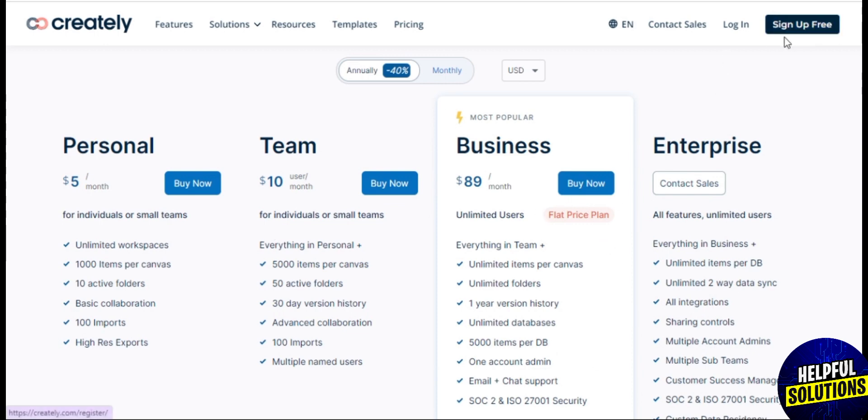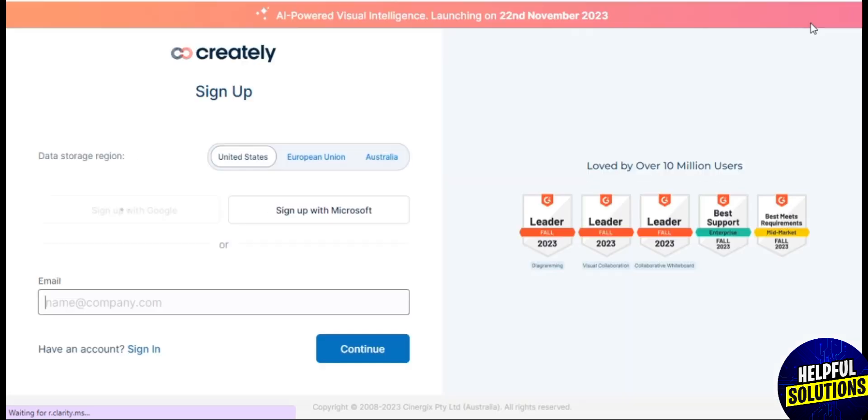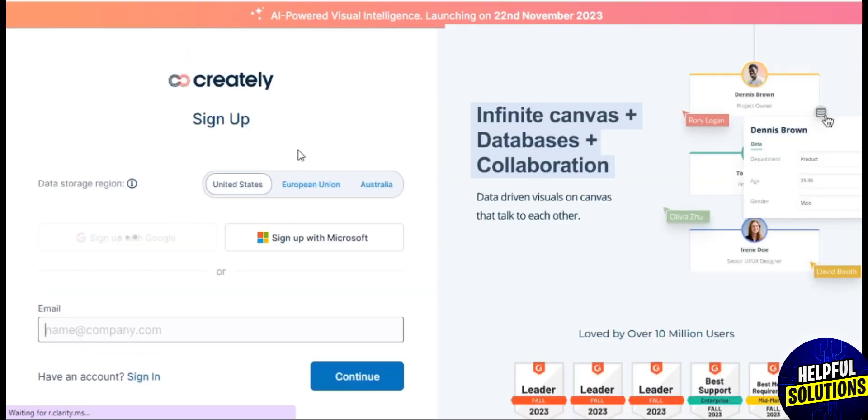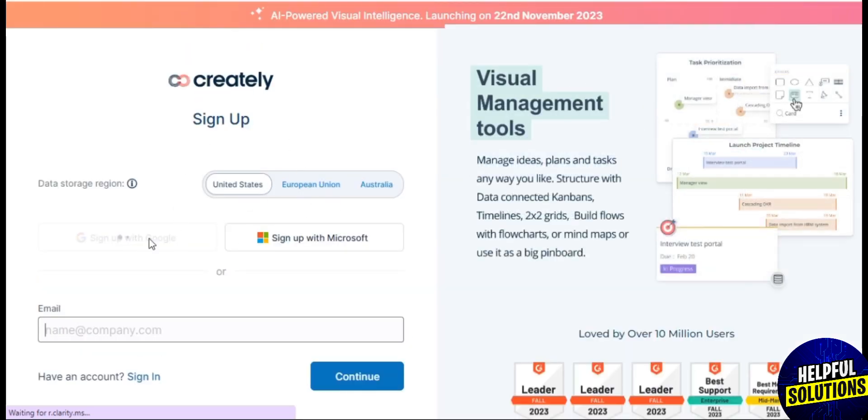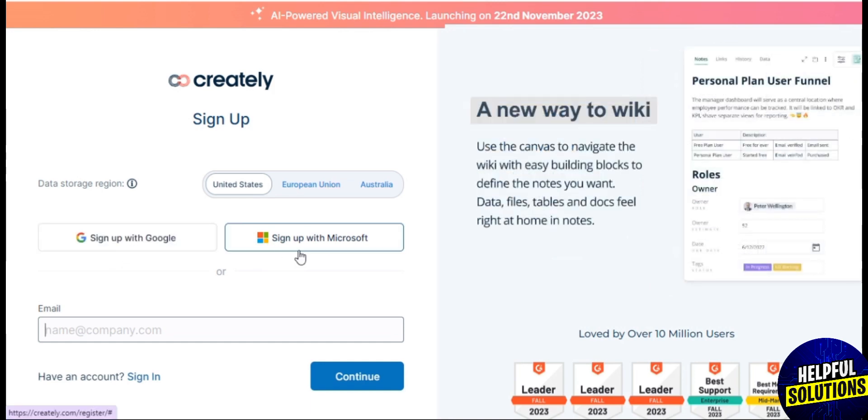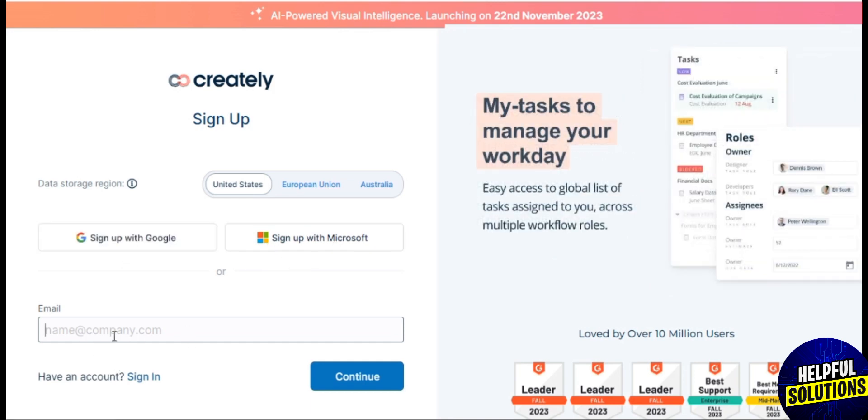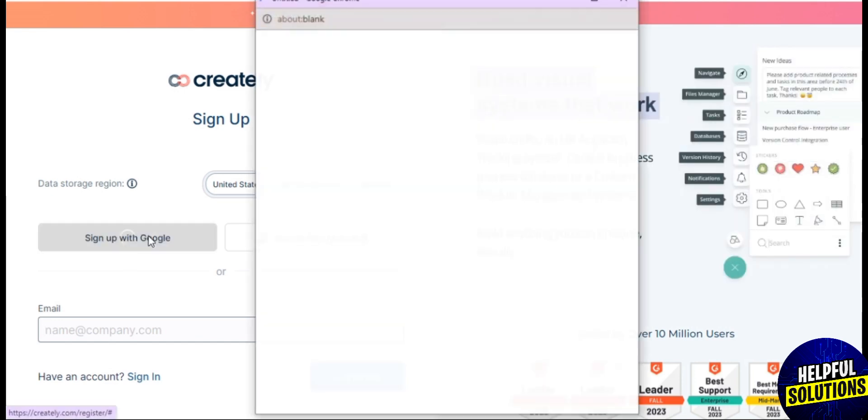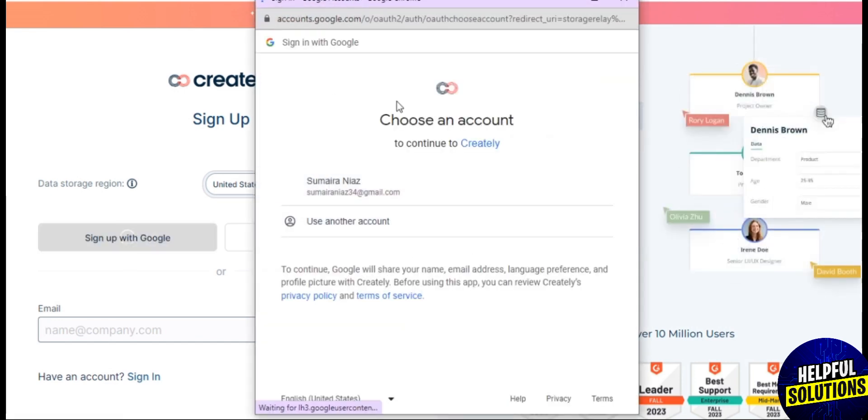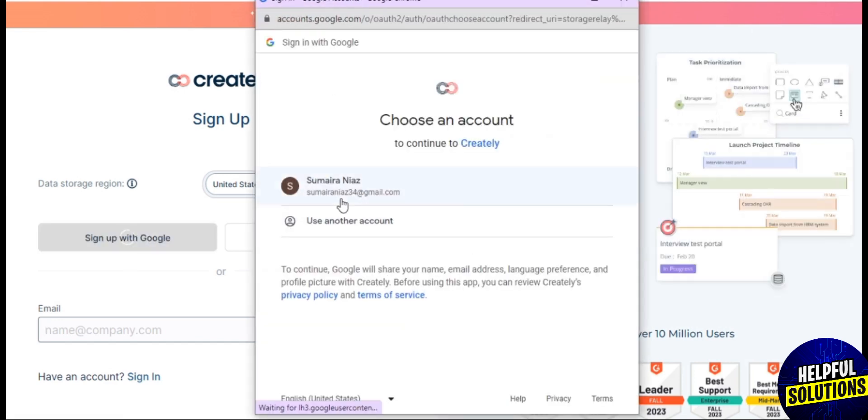Now that we know the pricing plans, let's go ahead and create an account. Go to the sign up for free button and click on it. You have three options to sign up: sign up with Google, sign up with Microsoft, or you can put your email here. I'll sign up with Google and choose my Google account.